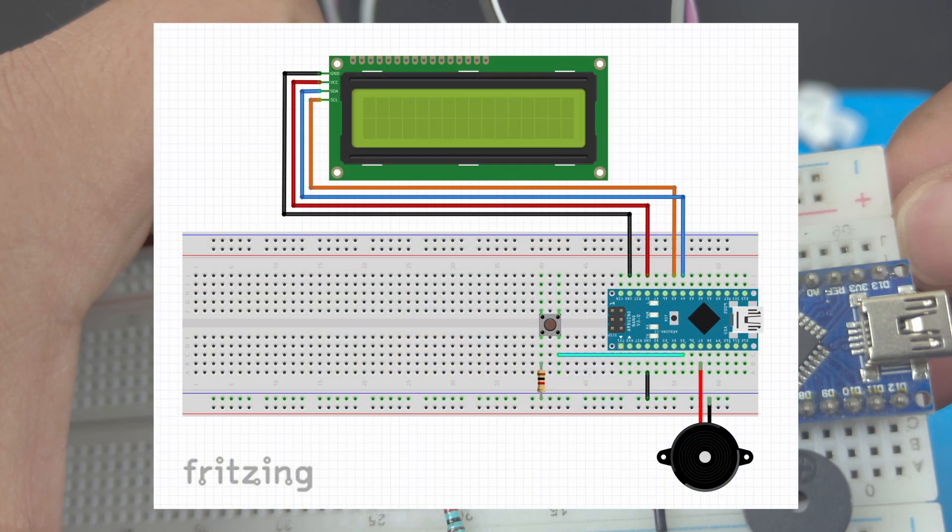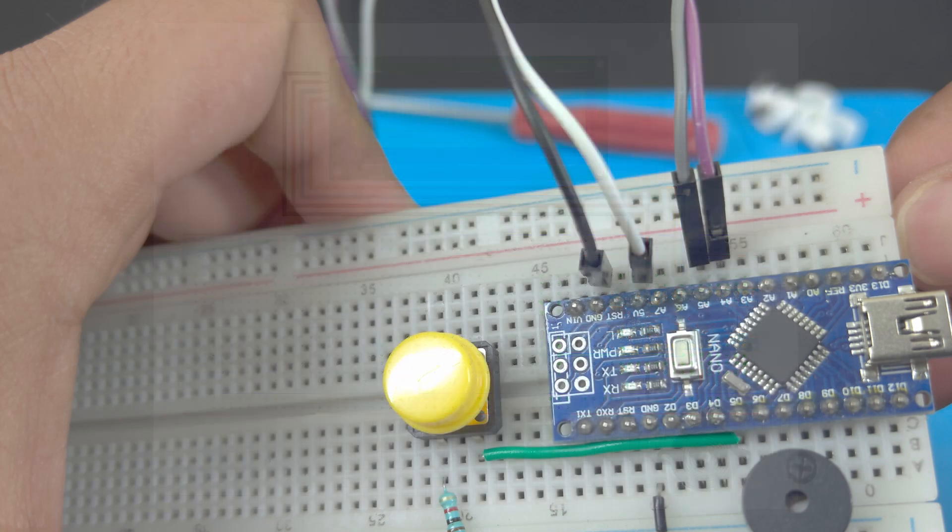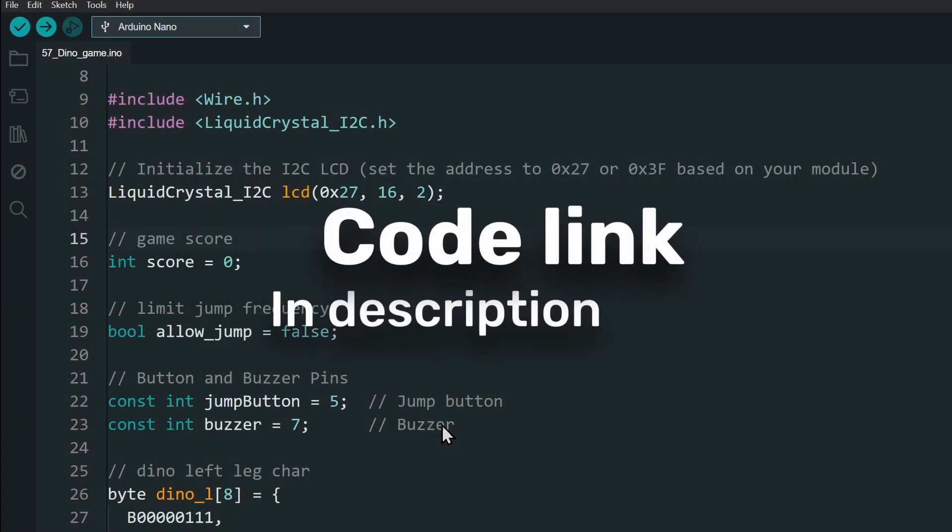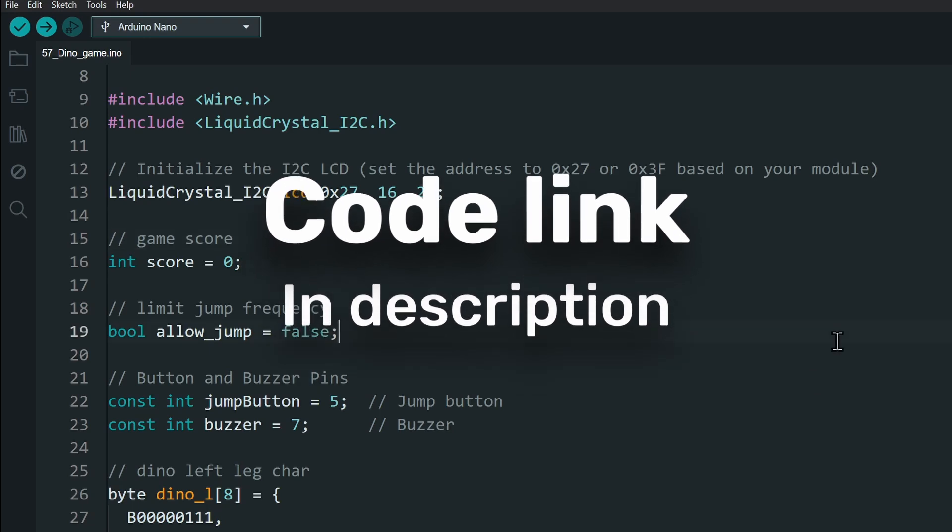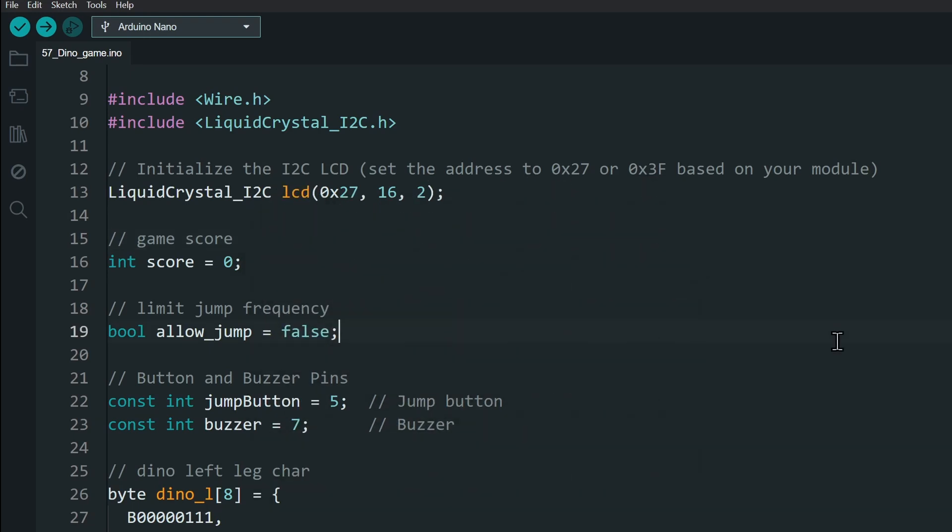Here is the connection diagram. It is also linked in the description. Next, download the code from the link in the description. Then, open it in the Arduino IDE.